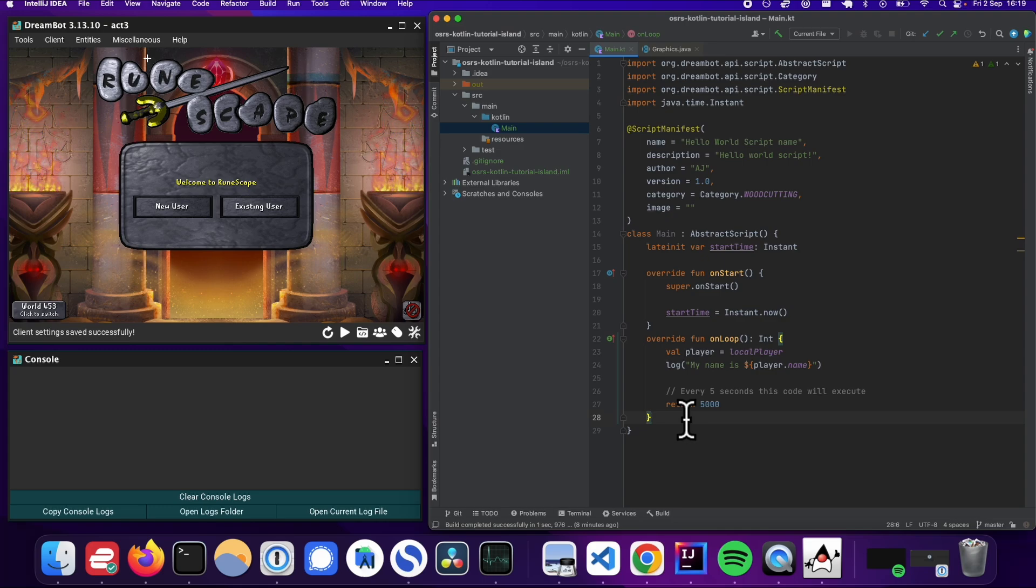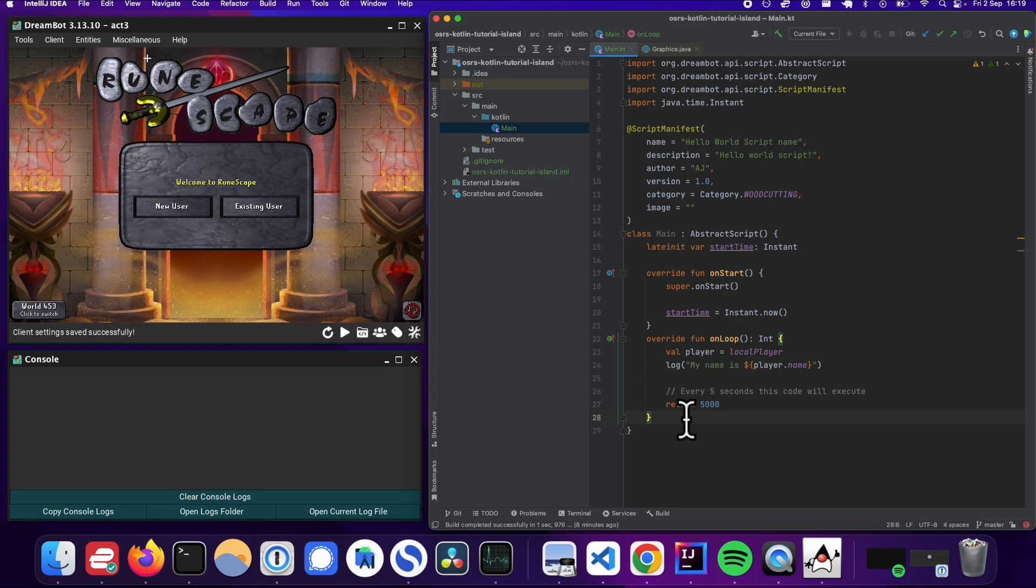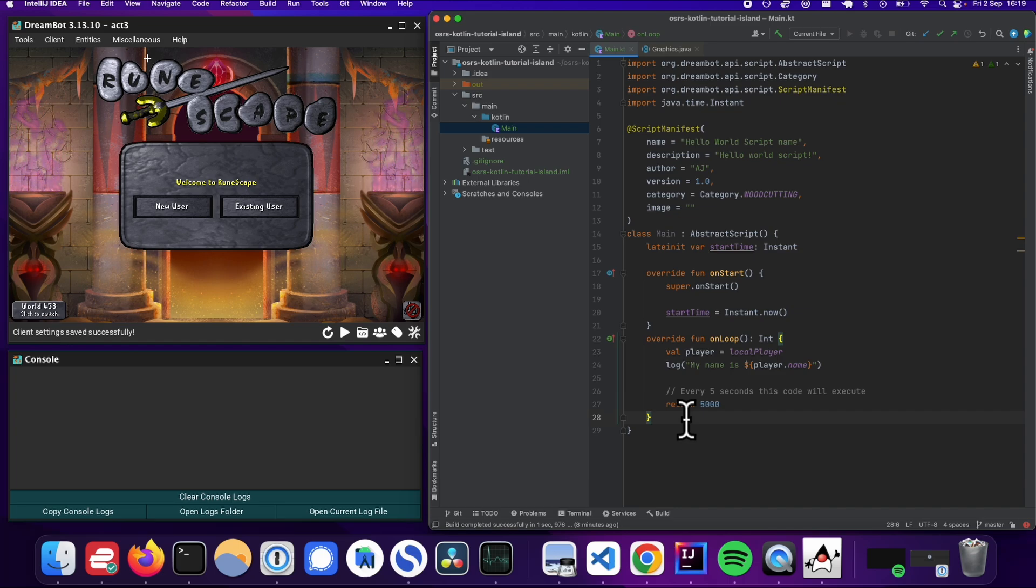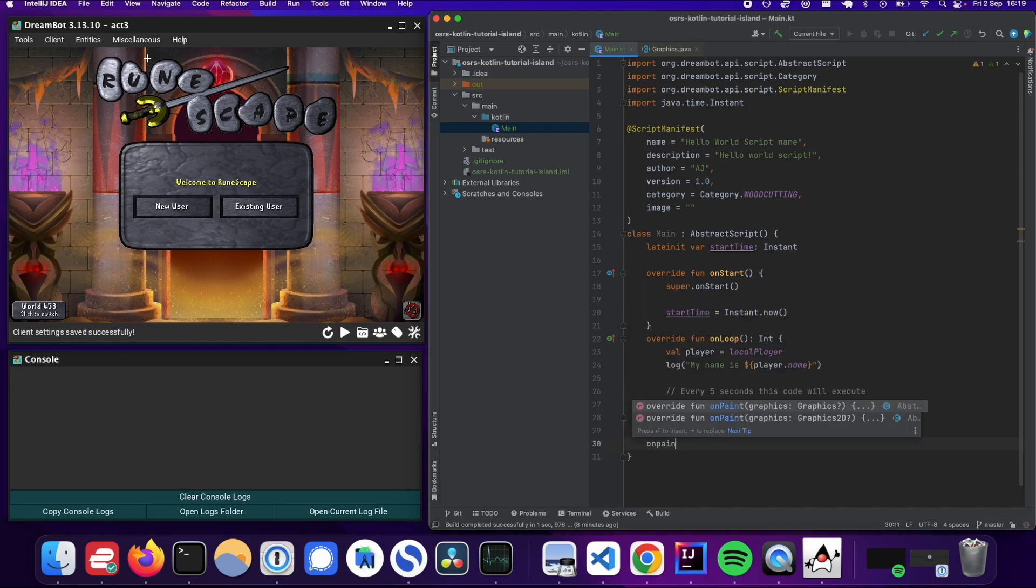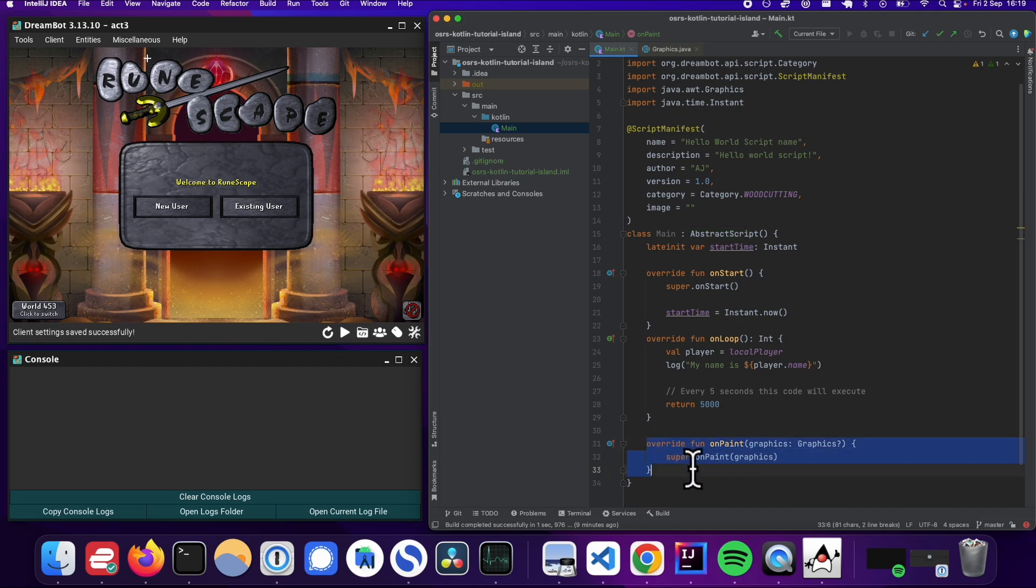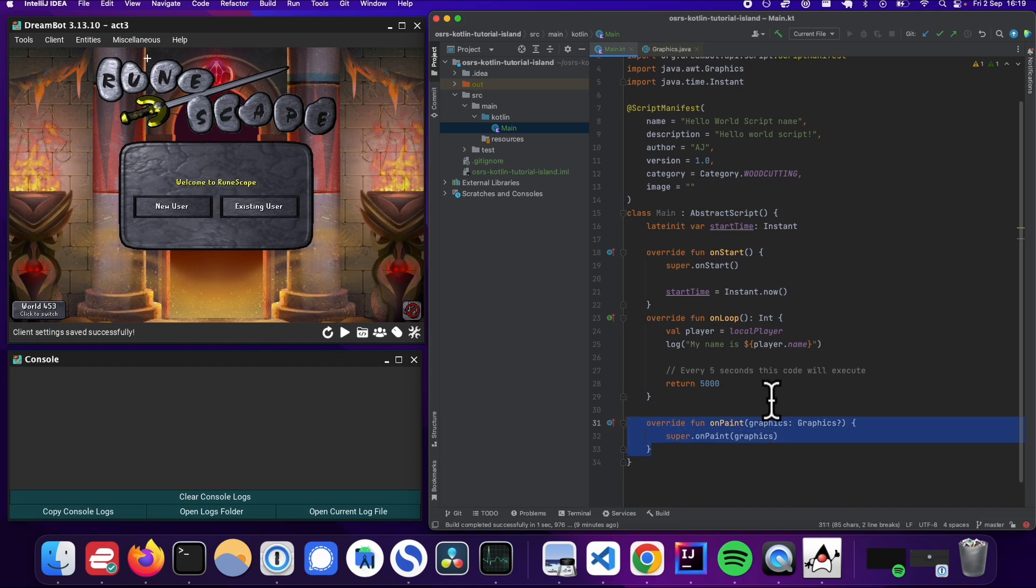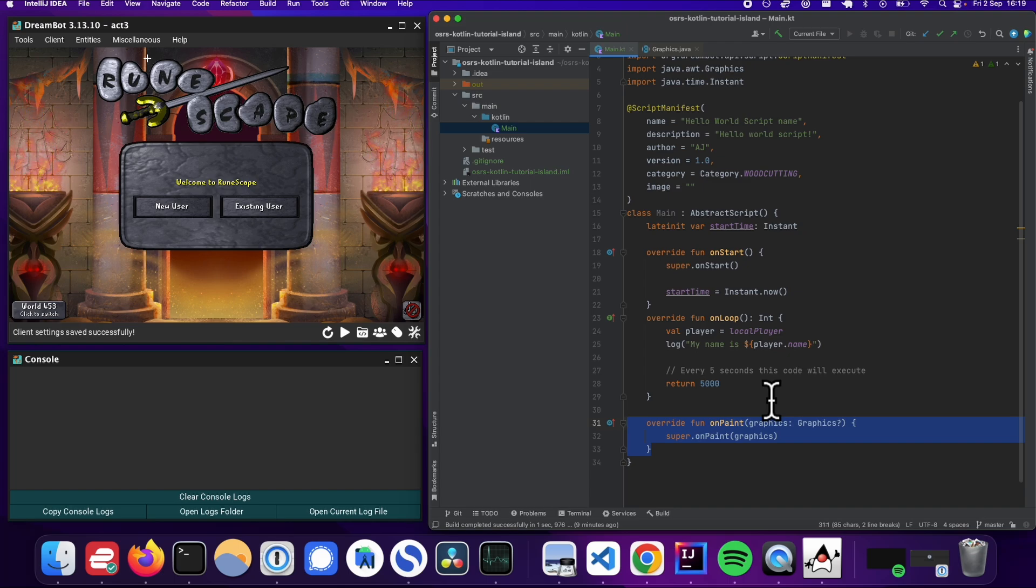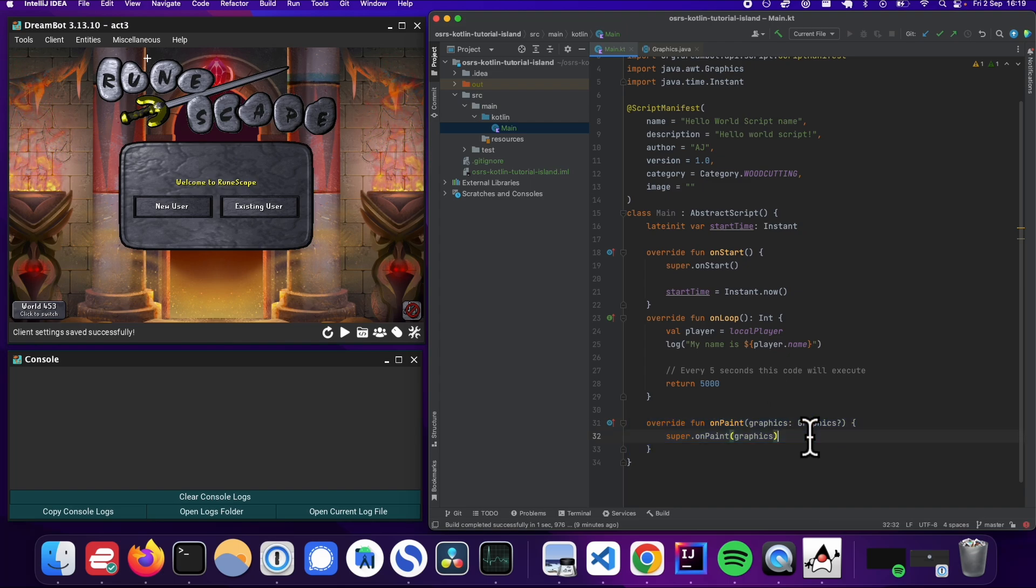Alright, so let's first start by using a callback method on abstract script, and it's called onPaint. So if you just type in onPaint, you should be able to pull up this function that you can override. And what this means is we can now start to paint stuff on the UI.